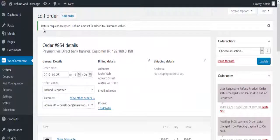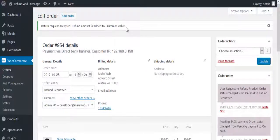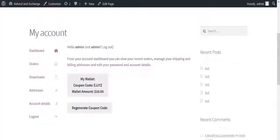The refund request is accepted and the refund amount is added to Customer Wallet.